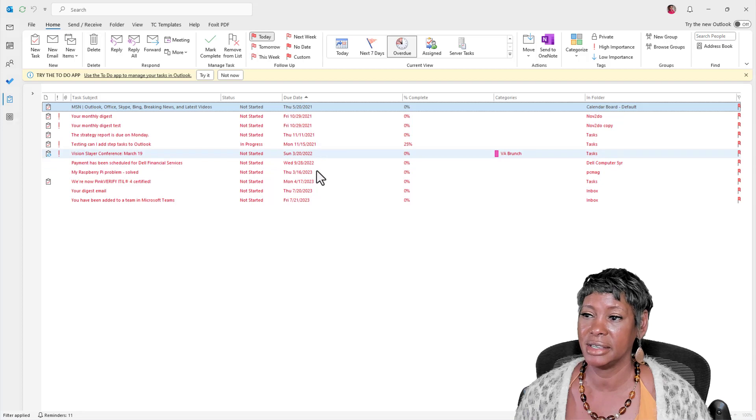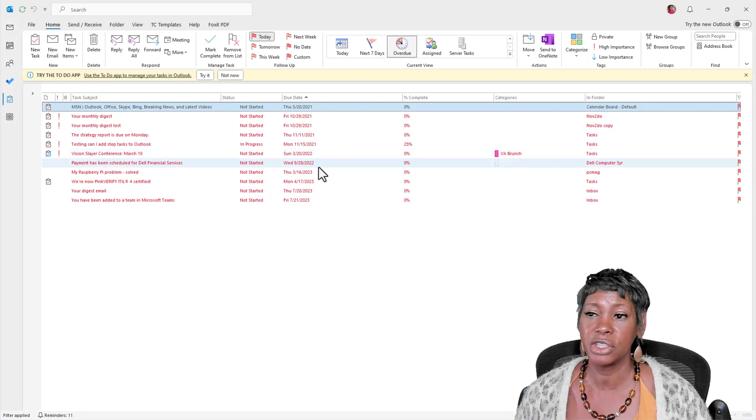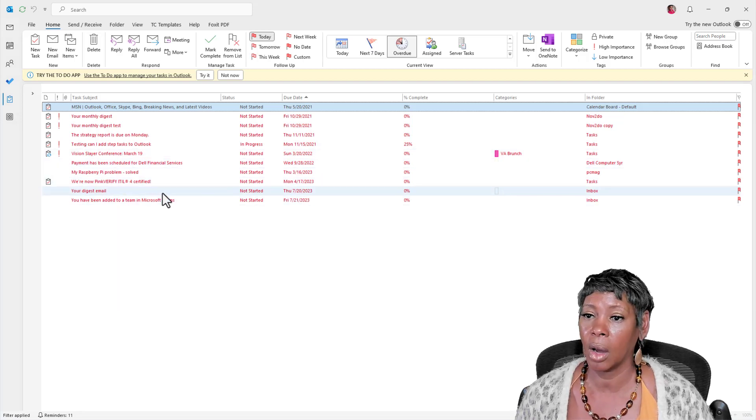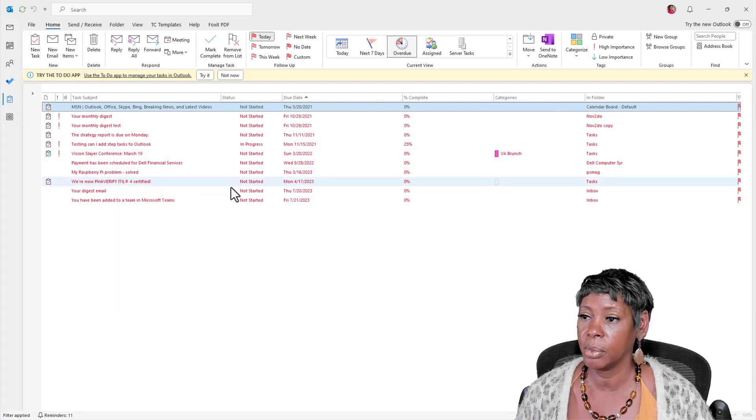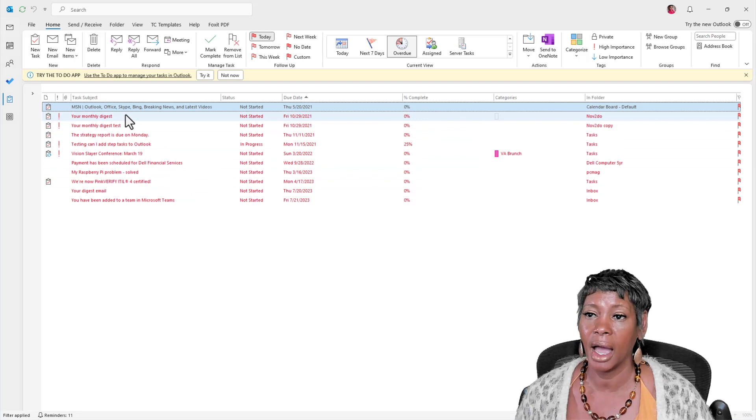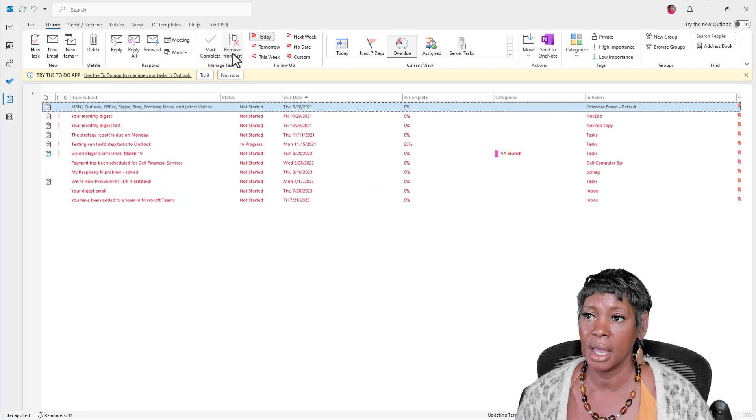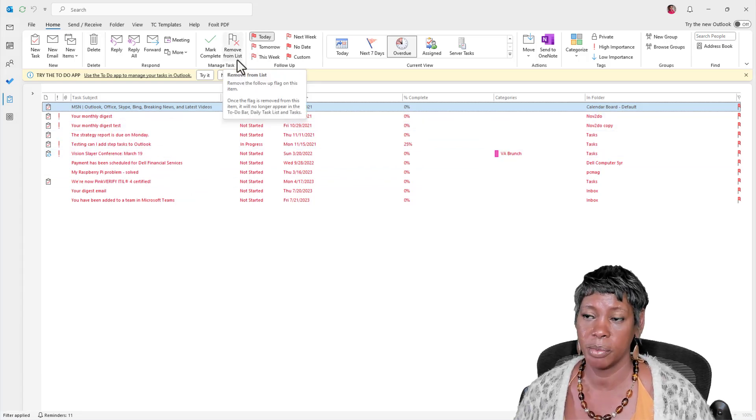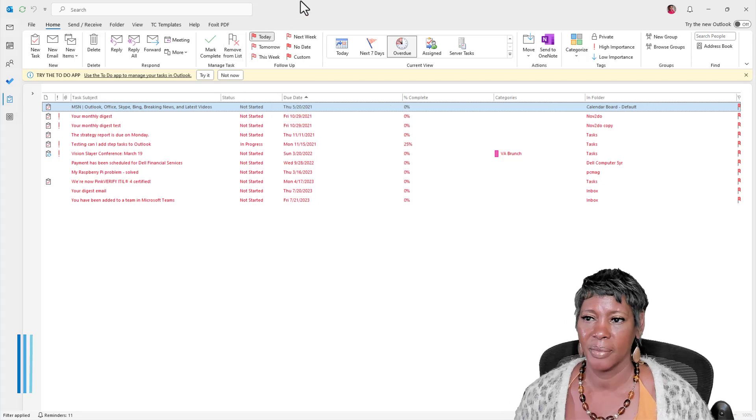I see some 2022 items. I want to keep what's in 2023. Again, I would highlight them and click this Remove Item.